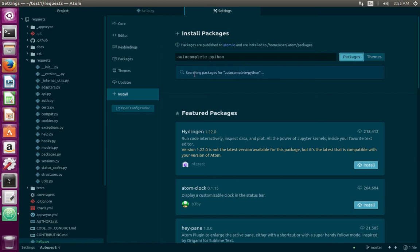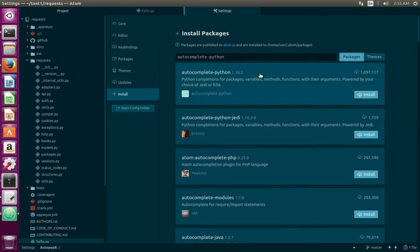You can see it's searching packages for autocomplete-python. Here you can see autocomplete-python 1.10.3. Click on Install.